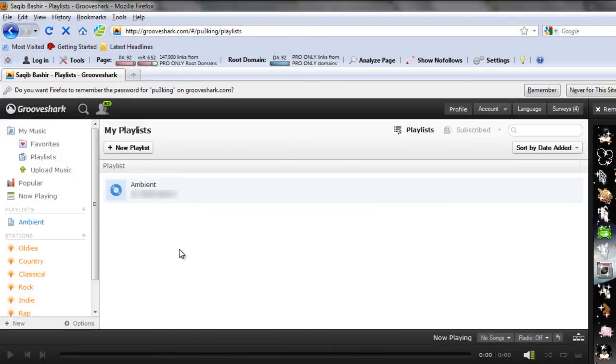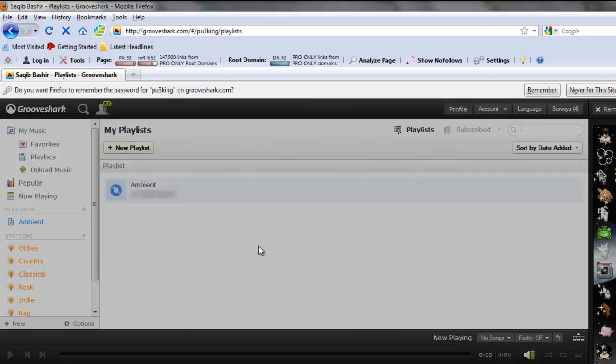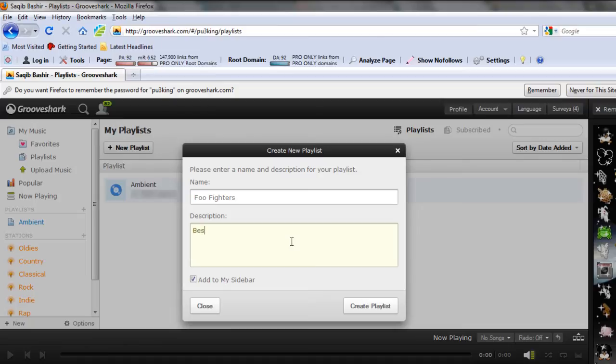Here you can see that a playlist has already been created. Well, to create a new playlist simply click on the new playlist button. Type in the name and a short description for your playlist, and then simply click on the create playlist button.